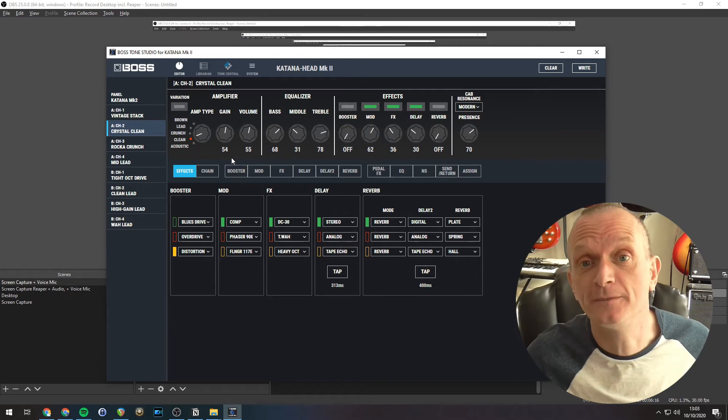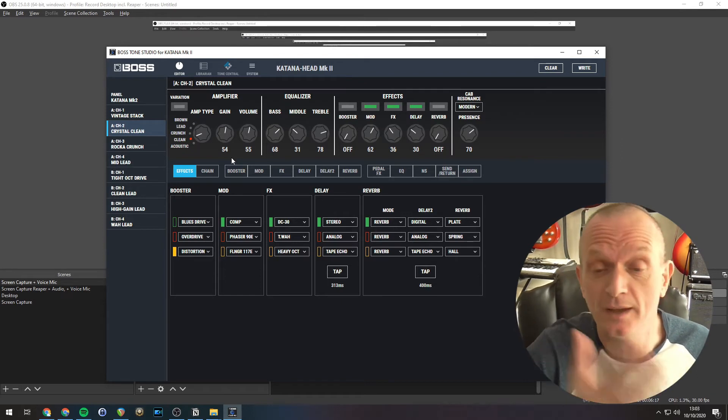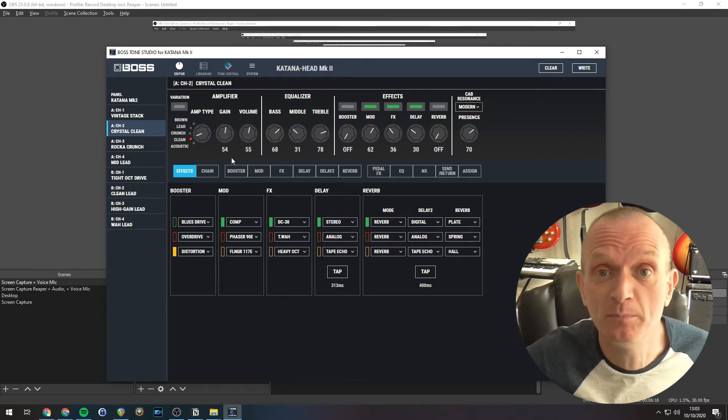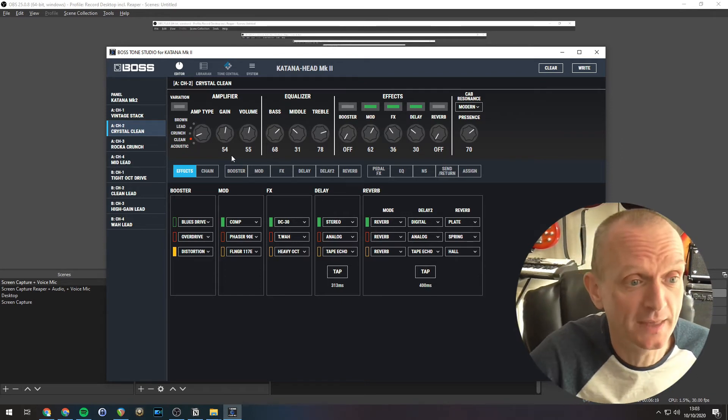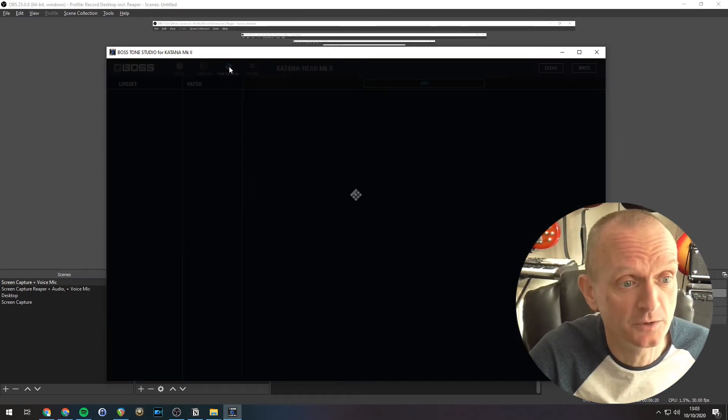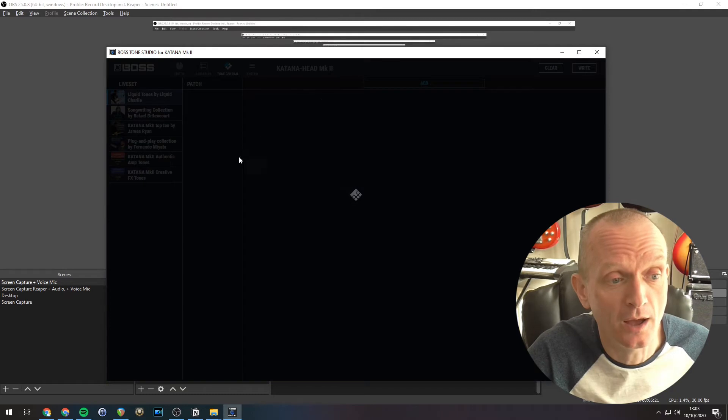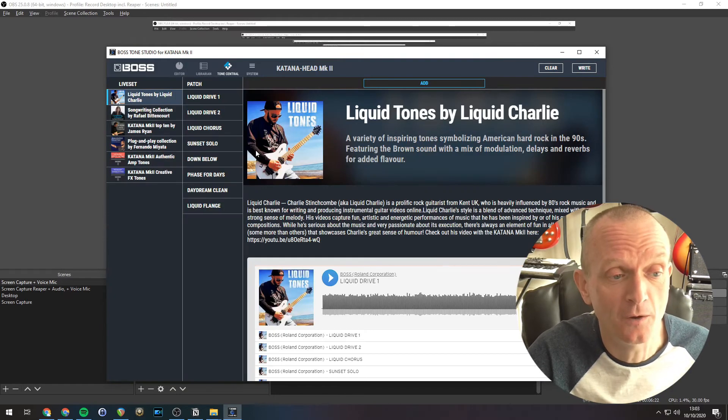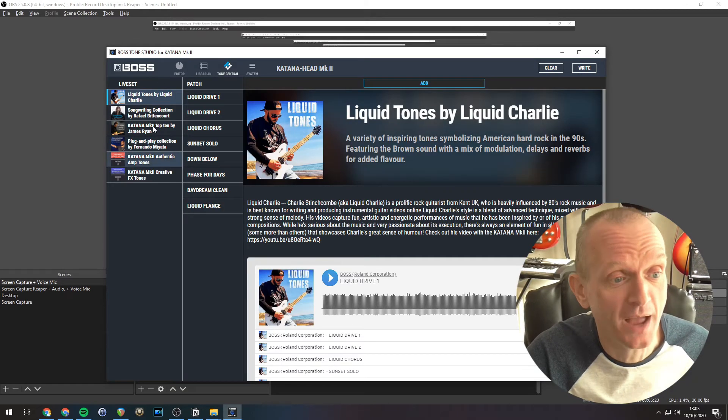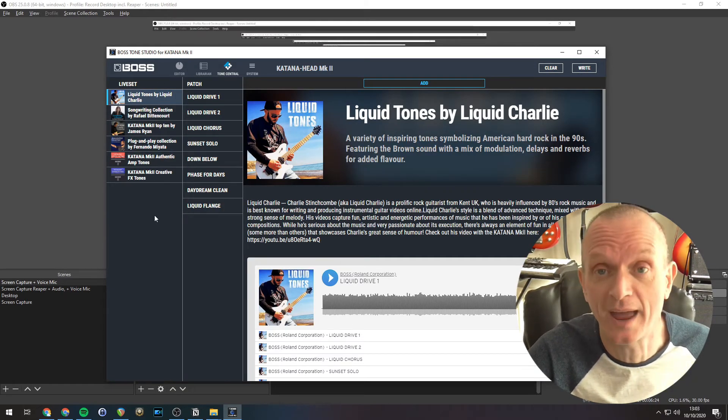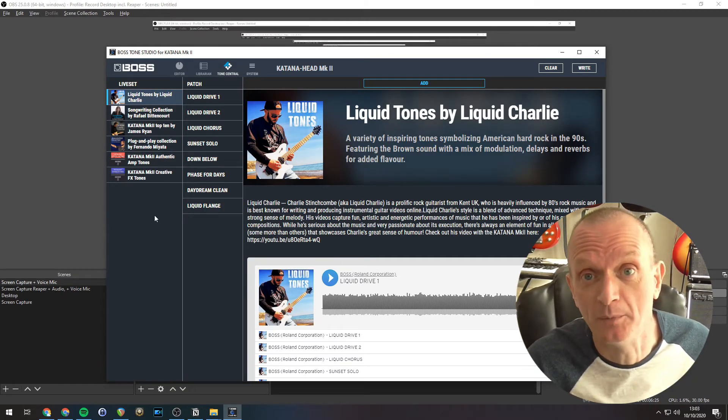And that's pretty much it for Tone Central. It's very simple. The sounds are there in the Tone Central pane of Tone Studio, and you can just download what is available.